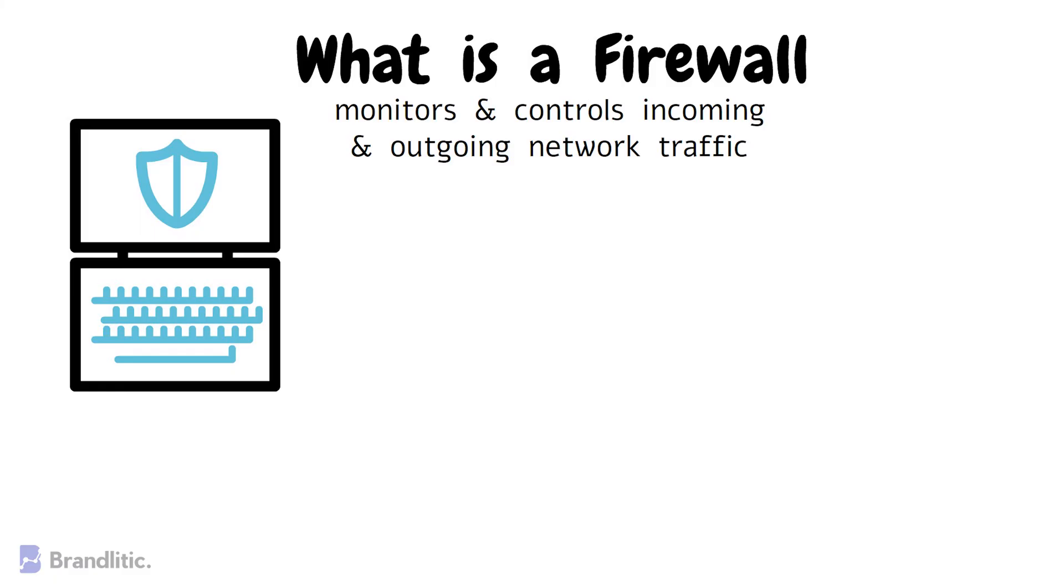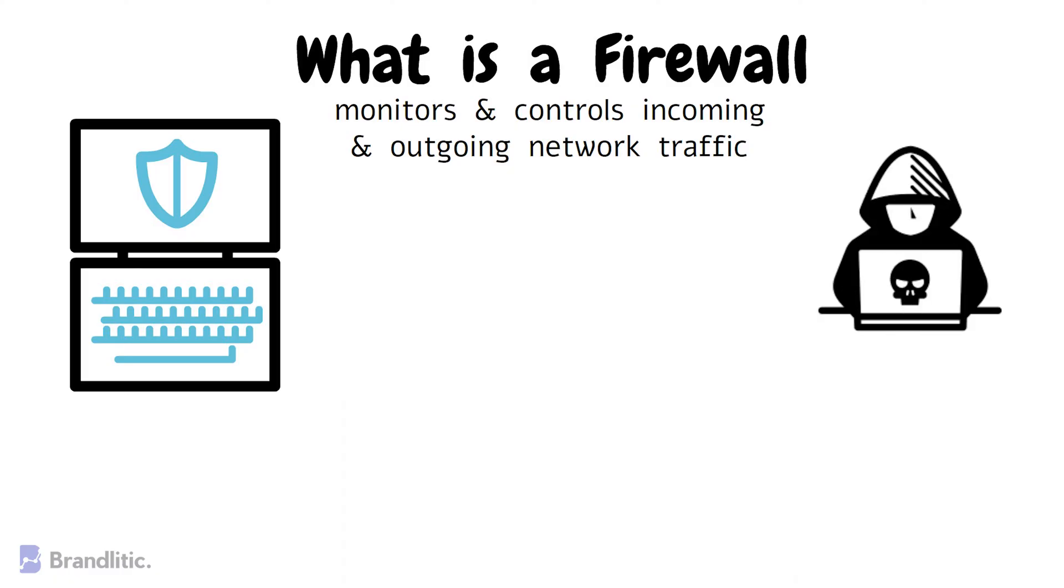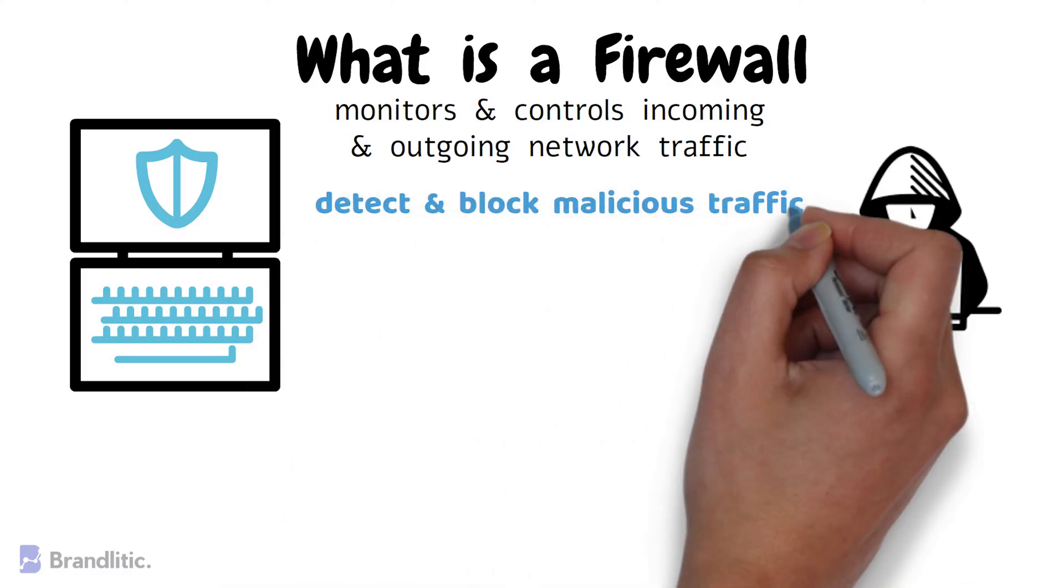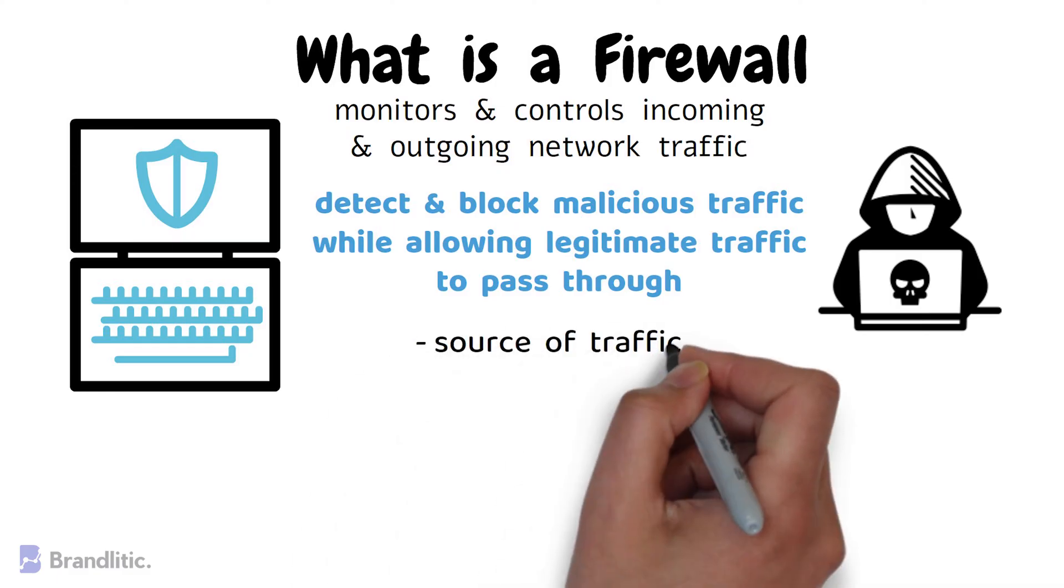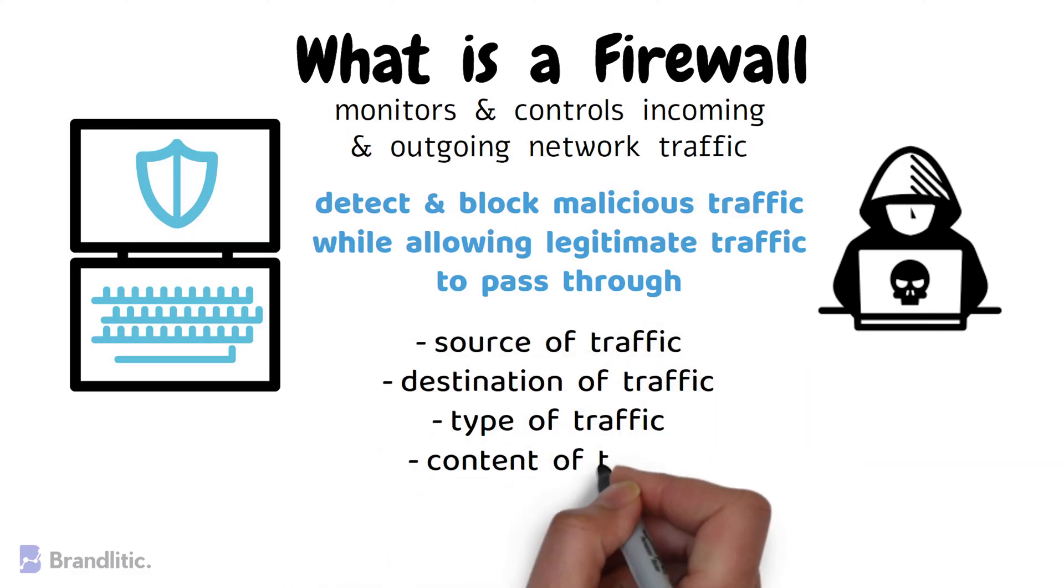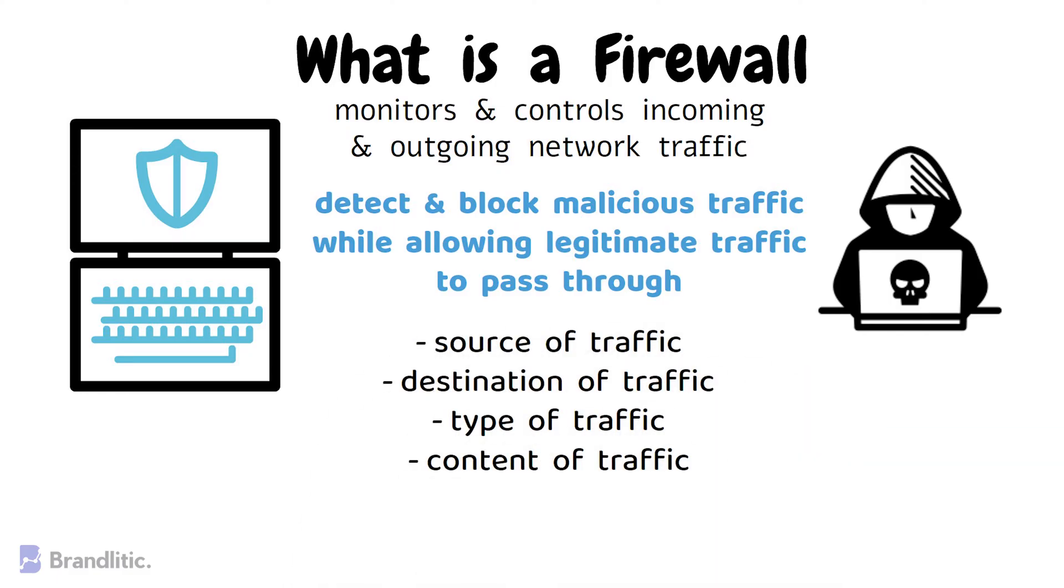Firewalls are designed to detect and block malicious traffic while allowing legitimate traffic to pass through. For this, they use a set of rules to determine whether to allow or block traffic based on various factors such as the source and destination of the traffic, the type of traffic, and the content of traffic.